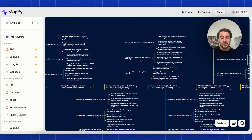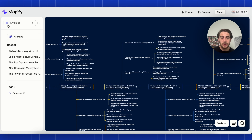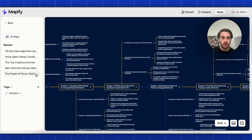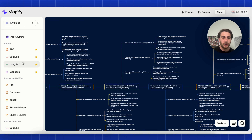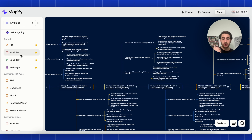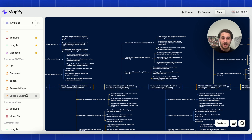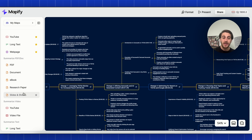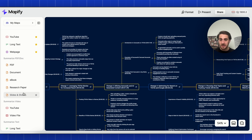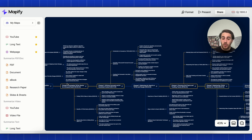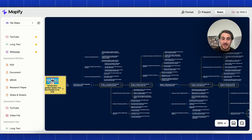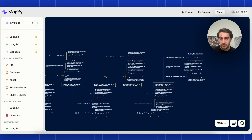Use case number four is great if you're a student trying to study and learn something. You can upload a bunch of stuff — YouTube videos from your lecture, text, PDFs, or slides. You can now upload all that in here, break it out into a mind map, and it makes it way easier to study visually — maybe even breaking it out across the entire semester if you're studying for finals.